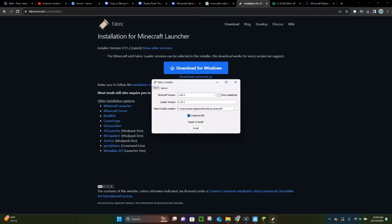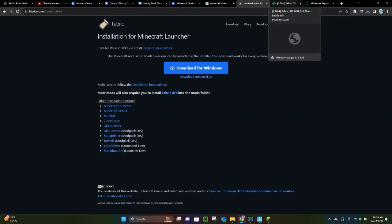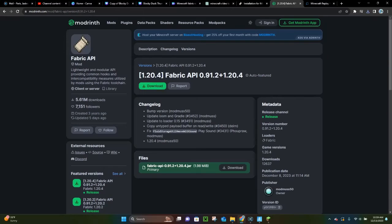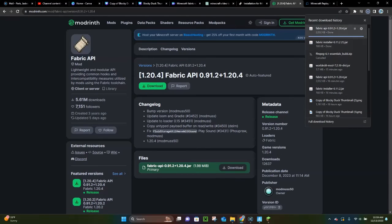You can click OK and close out of it. I actually already have Fabric installed, so I'm not going to install it again. Anyways, once you have Fabric installed, you're ready to download Fabric API, which is right here. To do that, you can just click on this Download button — this is going to be the second link in the video description. Go ahead and download that.